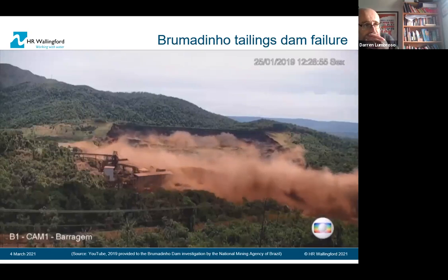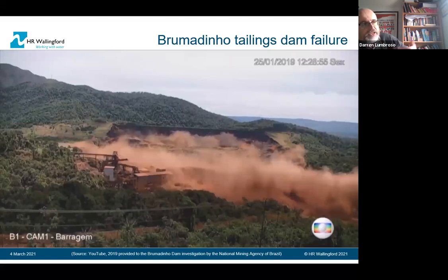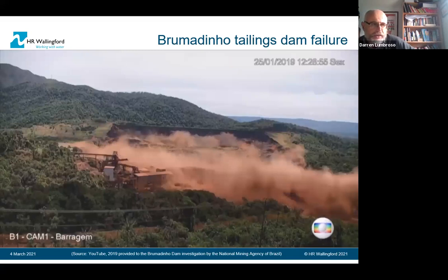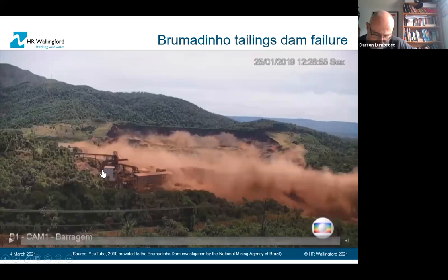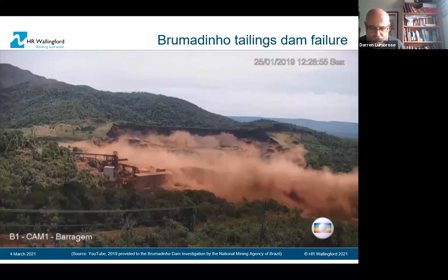The failure started at the top, and after it was initiated, there were further failures of the tailings. That led to a massive mud flow downstream, which took about one and a half to two hours — based on anecdotal evidence and eyewitness statements — to move to the downstream river.